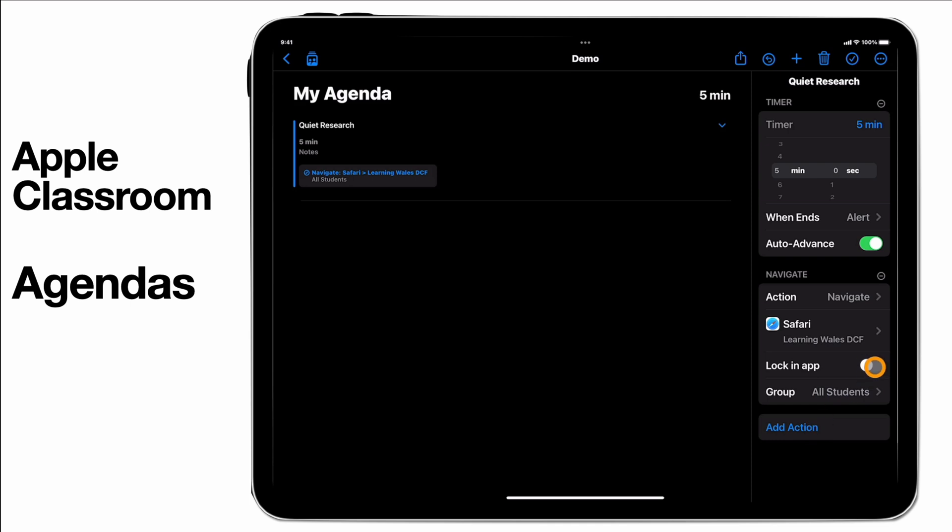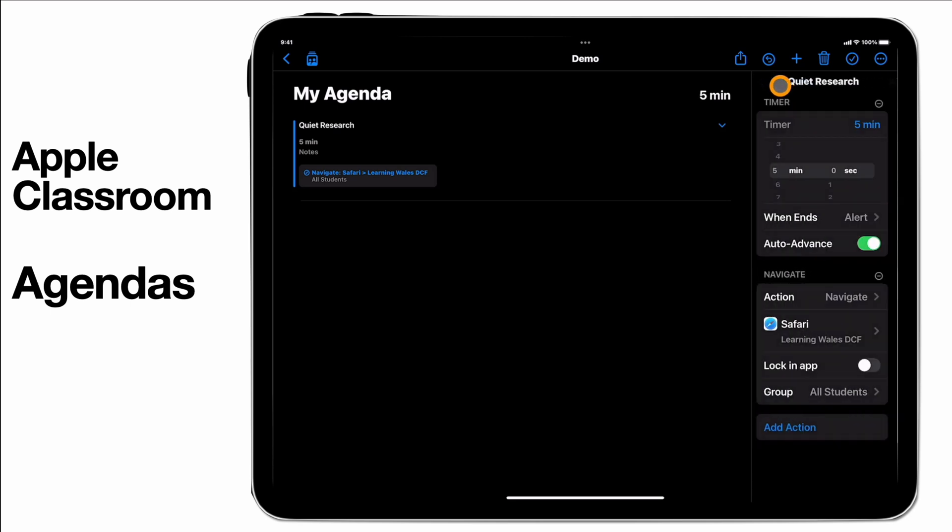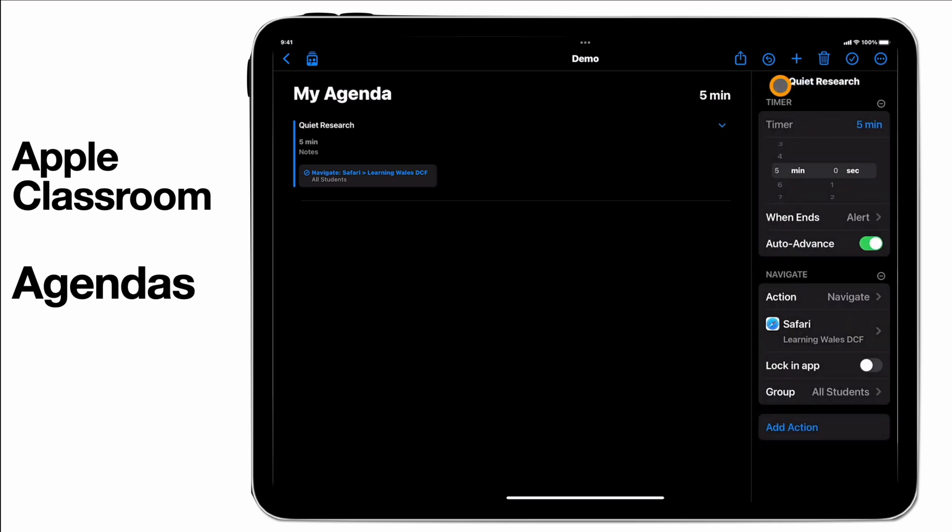I can lock them in the app and I can set whether this is going to go to all students or just to some students. If I go to add action after that I might then ask it to lock the device etc. But at this point I'm just going to leave it at that.